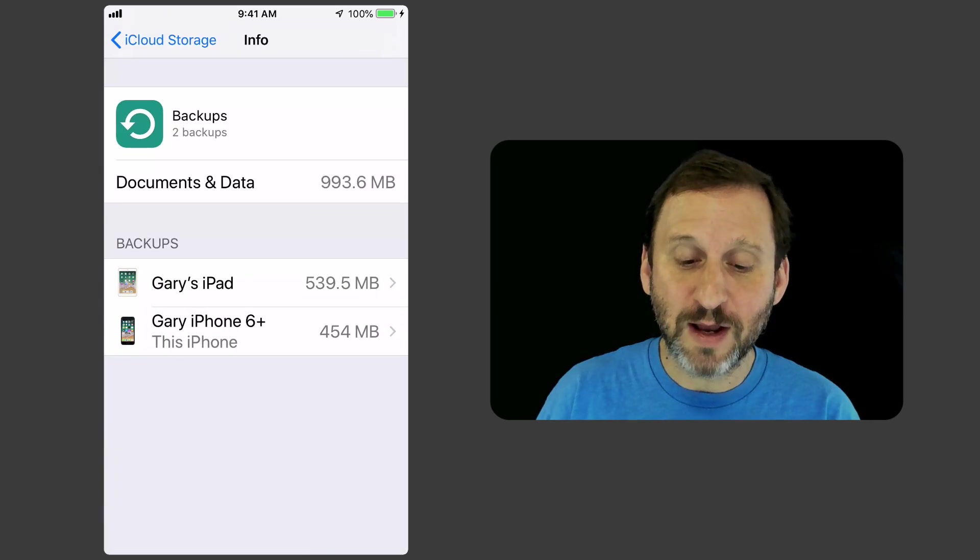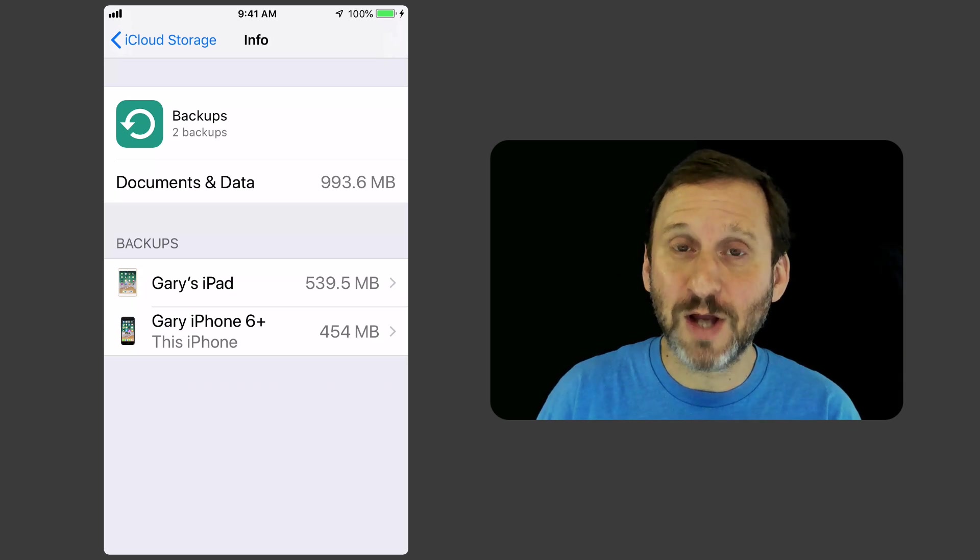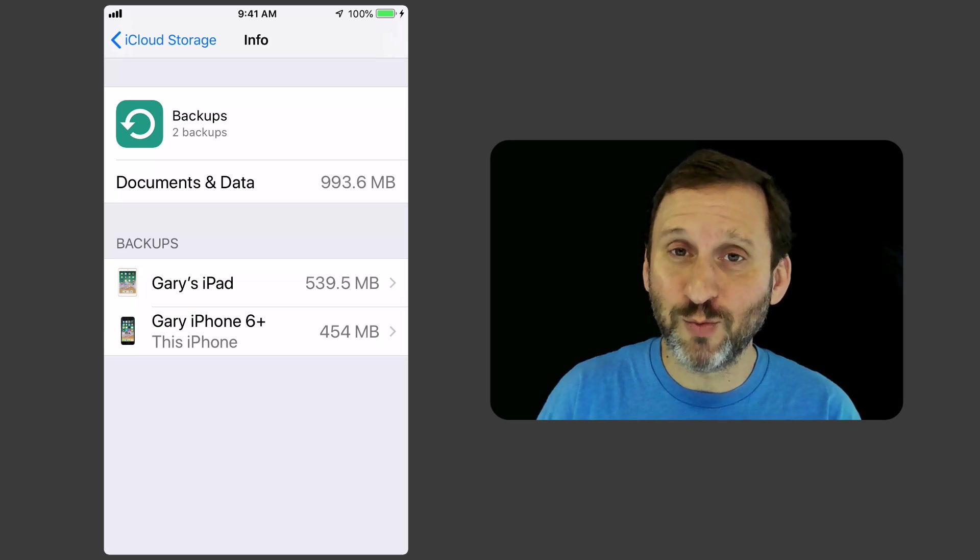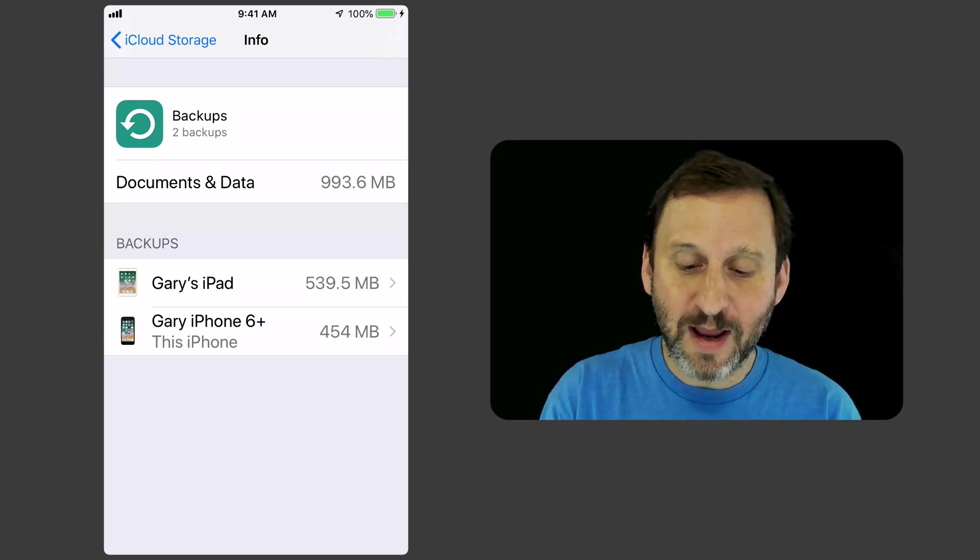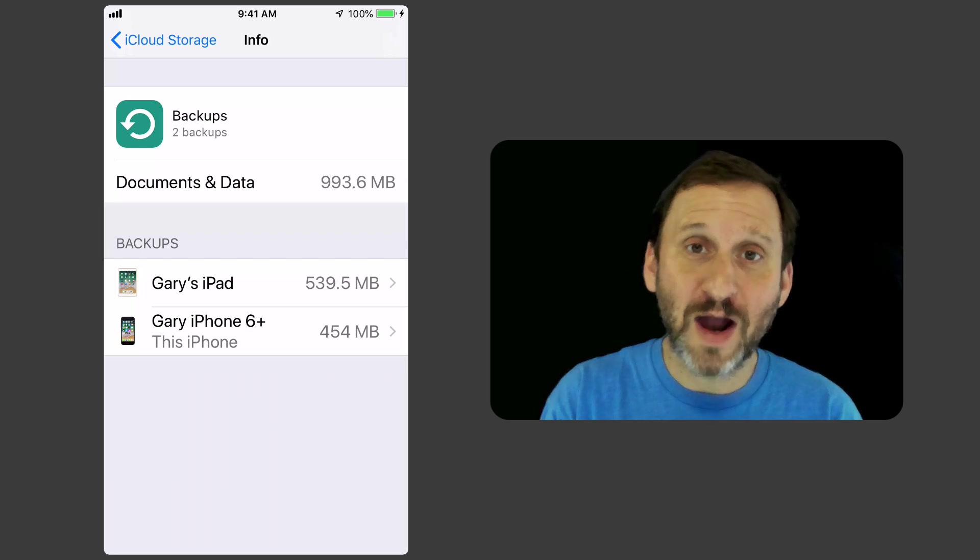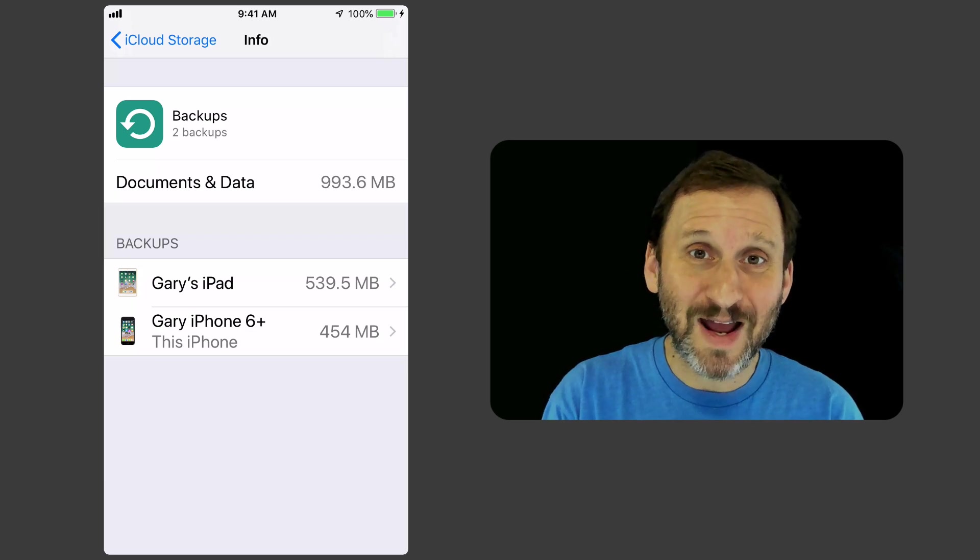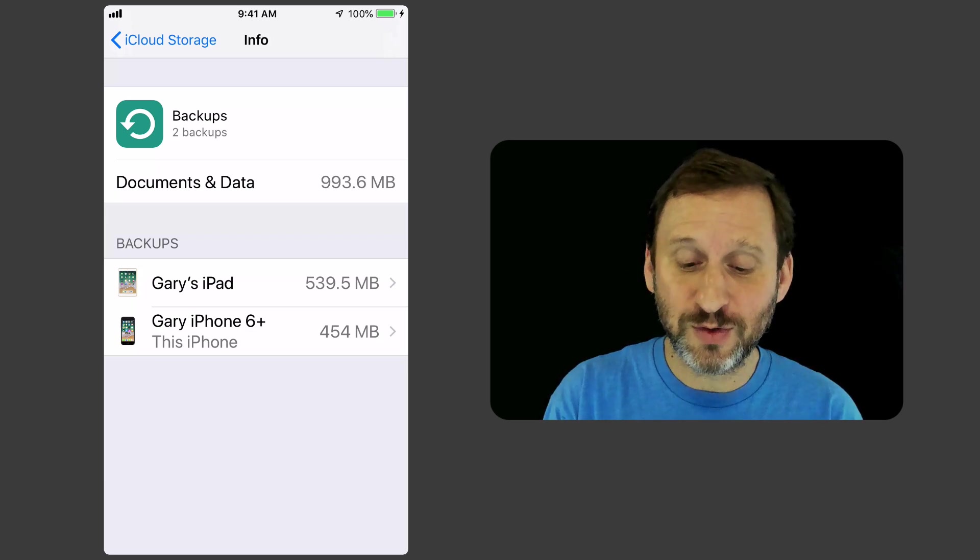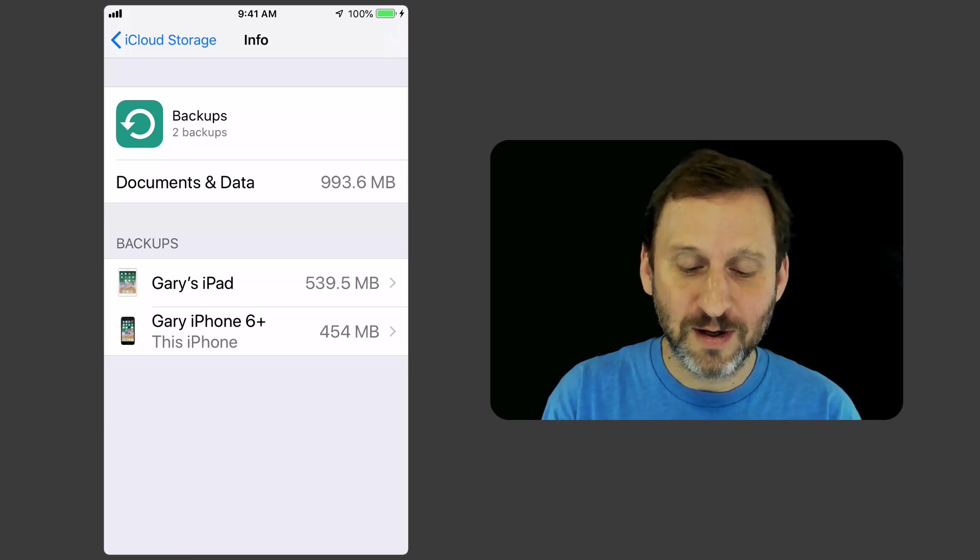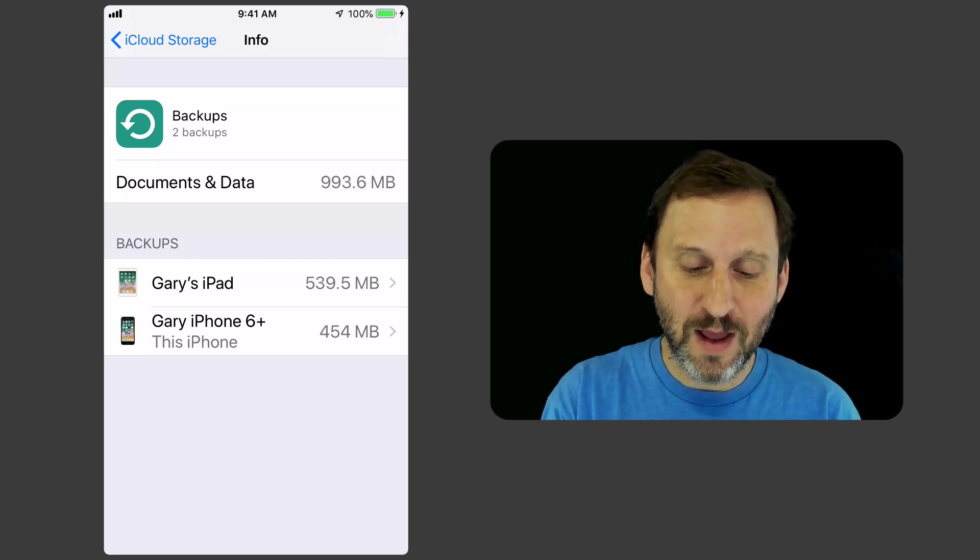It's going to take me into there and it's going to show me, okay, it's backing up documents and data. Almost one gigabyte's worth. I actually have it divided between an iPad and an iPhone on this account. So it's only half, a little less than half, this iPhone.